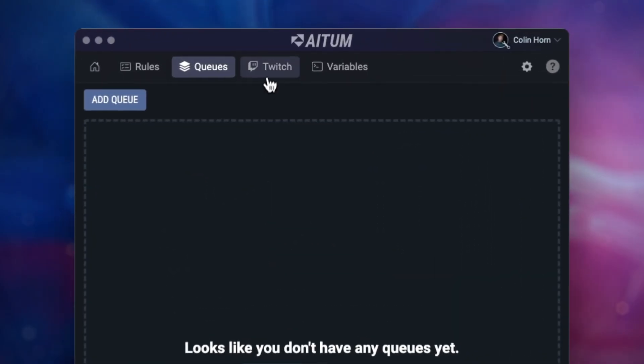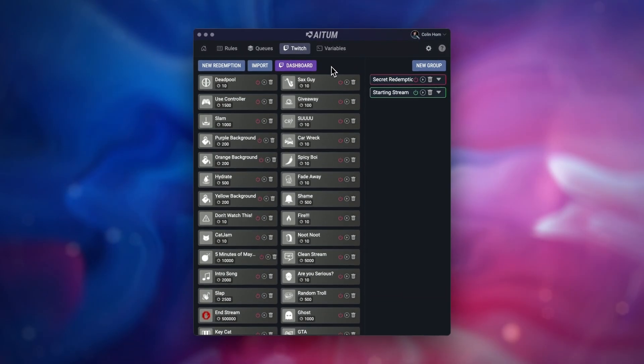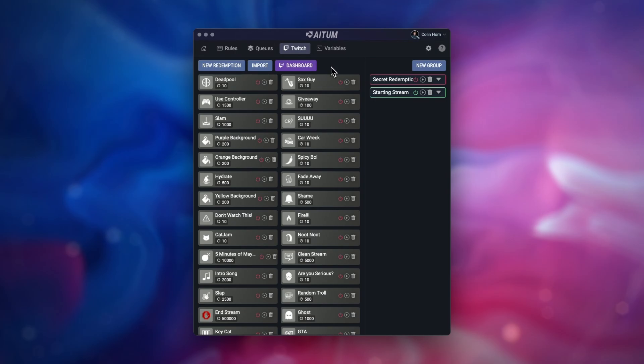Next is the Twitch section, for setting up and configuring your redemptions on Twitch, with the ability to enable, disable, and group them.